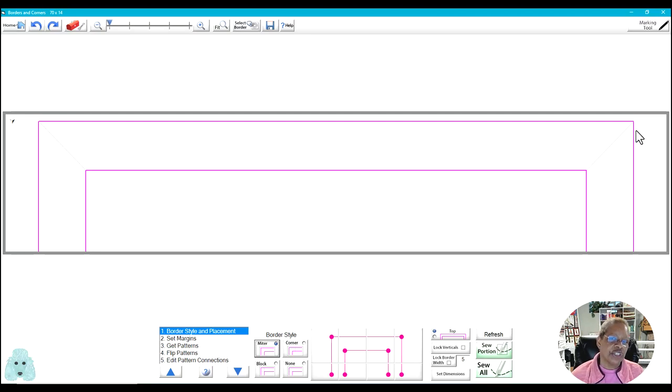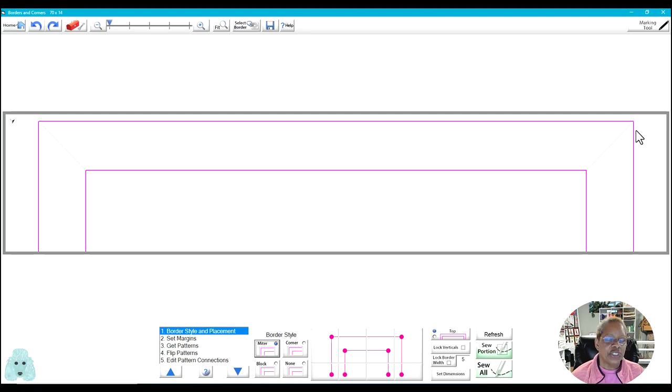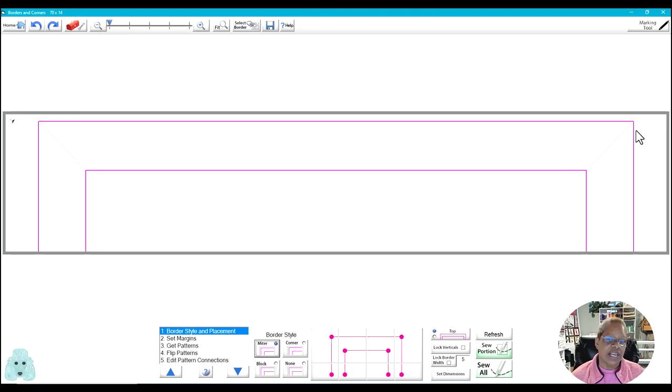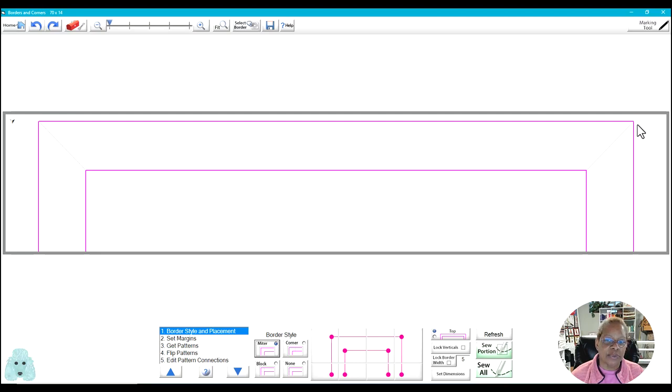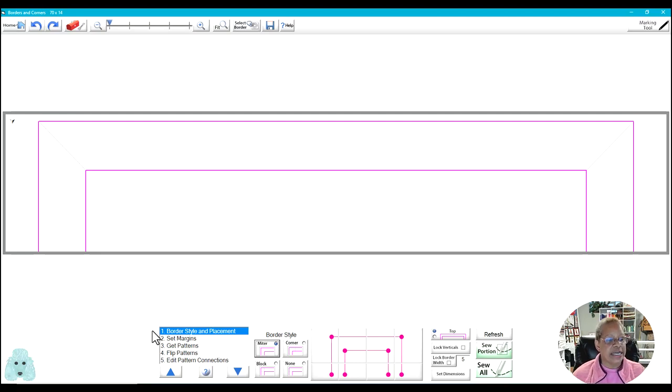So the trick to using the mitered border is to choose the right type of pattern. And I found that if I use a triangular pattern that I join together like a border, it will fit perfectly into these angled borders. So we're going to follow the steps along the left side of the screen.